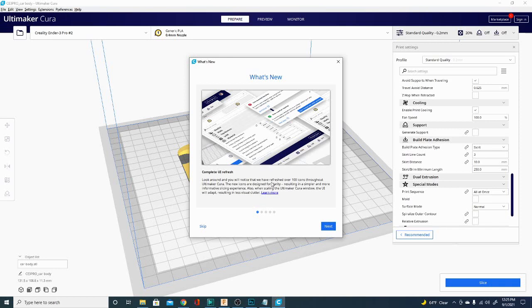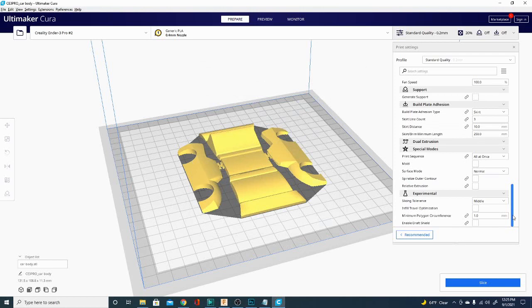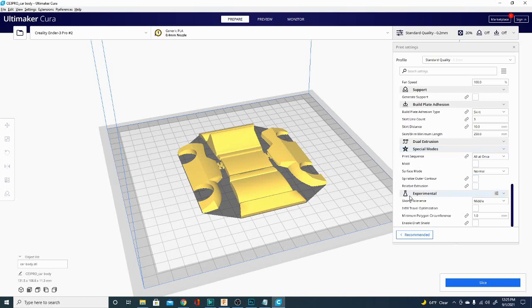In this version of Cura, this is 4.11, they have done a complete UI refresh. Now, not necessarily a complete UI refresh as they state, but they have changed over a hundred icons, and let's take a look at what that looks like now. Before, the experimental and special modes icons were very similar and easy to confuse. They have differentiated those by making special modes a star, and experimental is still kind of the beaker, test tube kind of button.